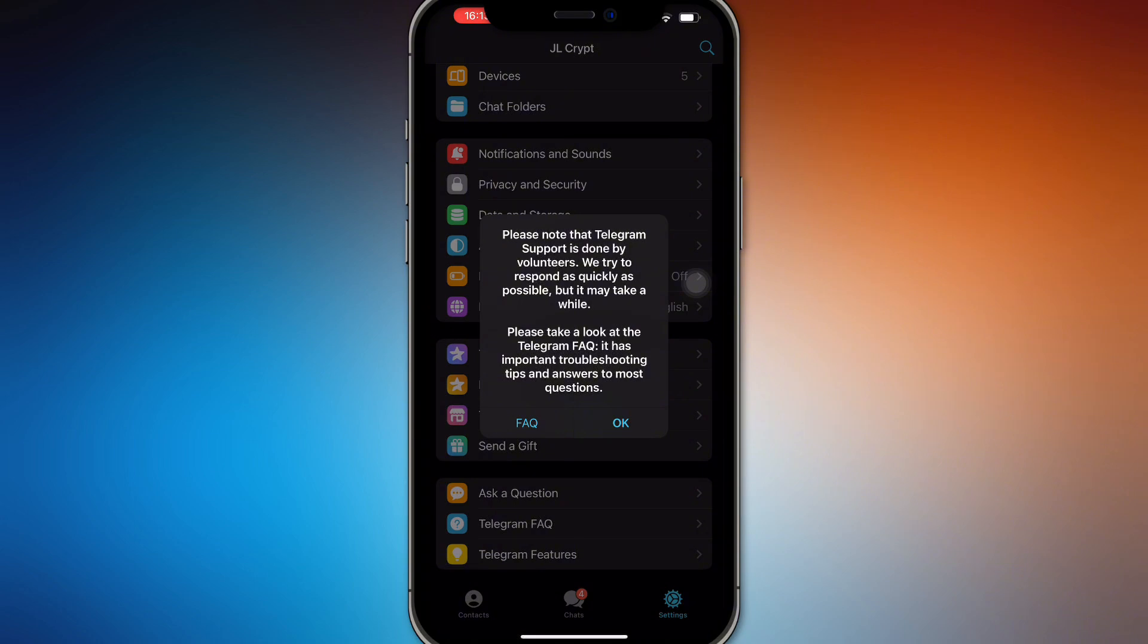As you can see, please take a look in the FAQ as it has important troubleshooting tips that they can answer first. But if it doesn't help, you want to go to the Ask a Question support chat in Telegram.